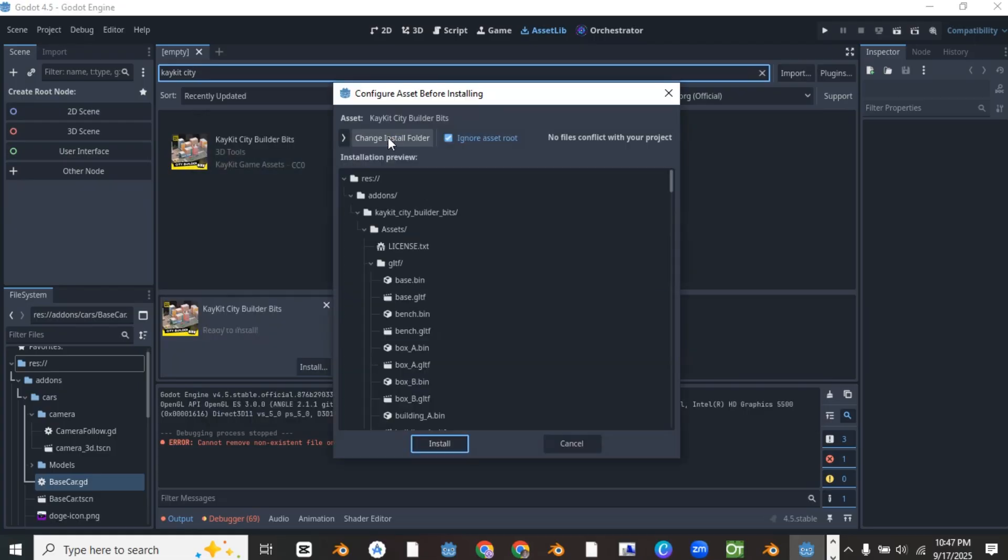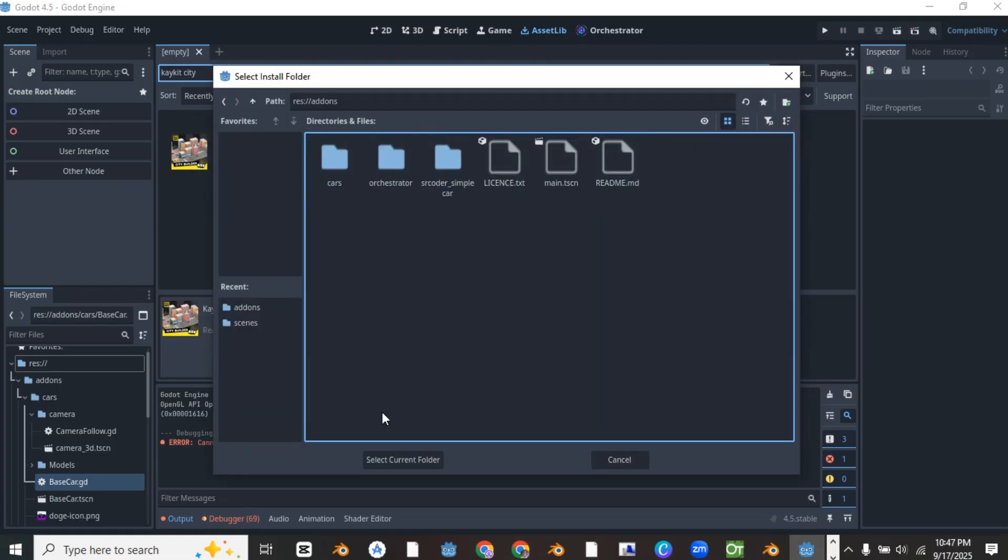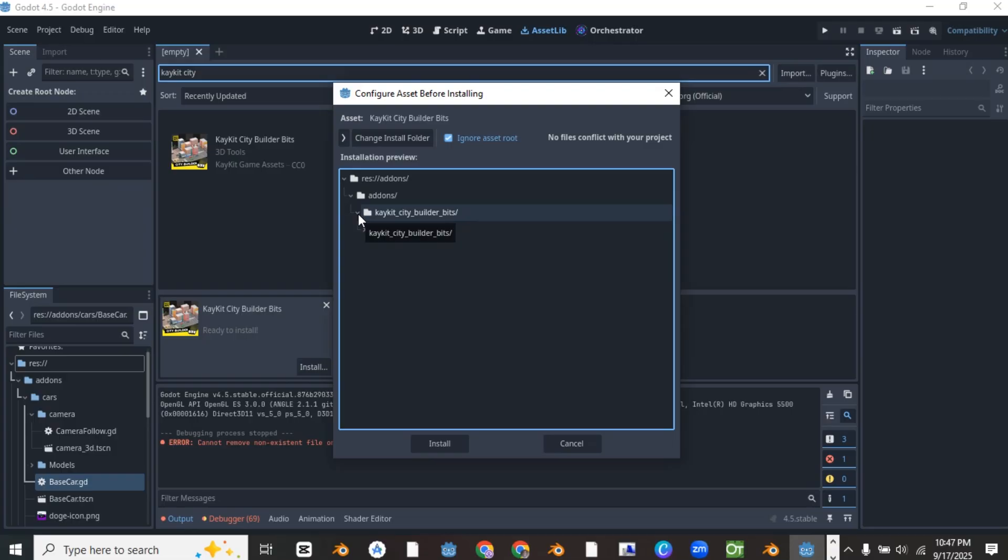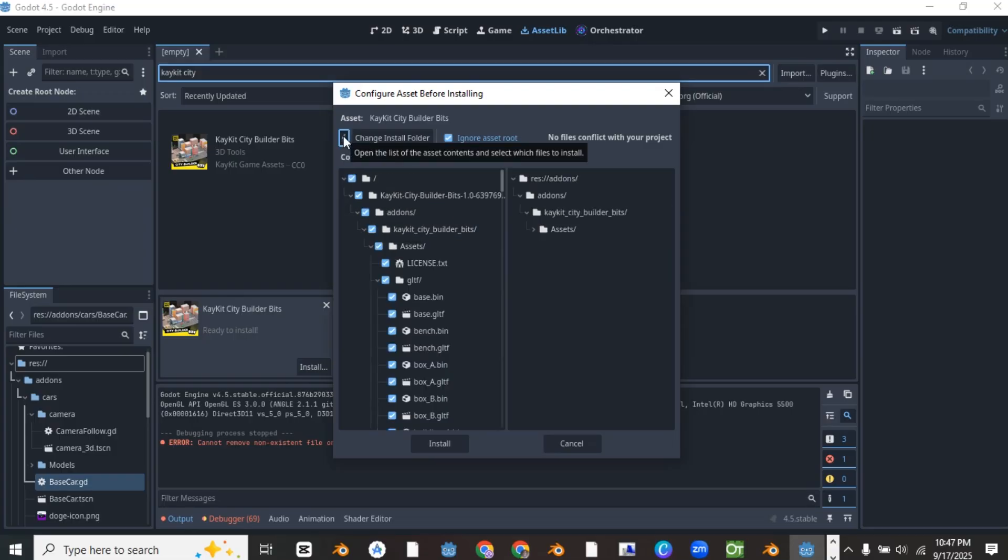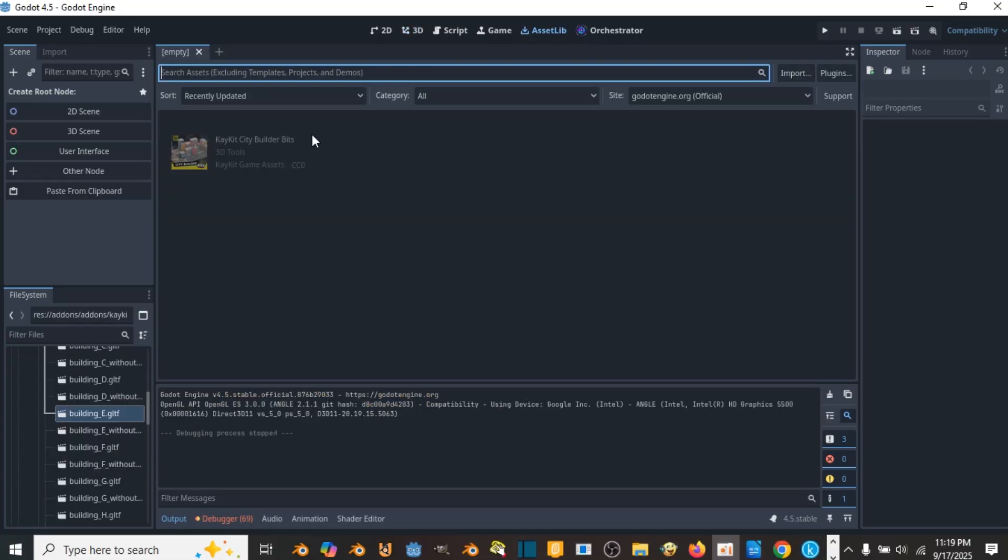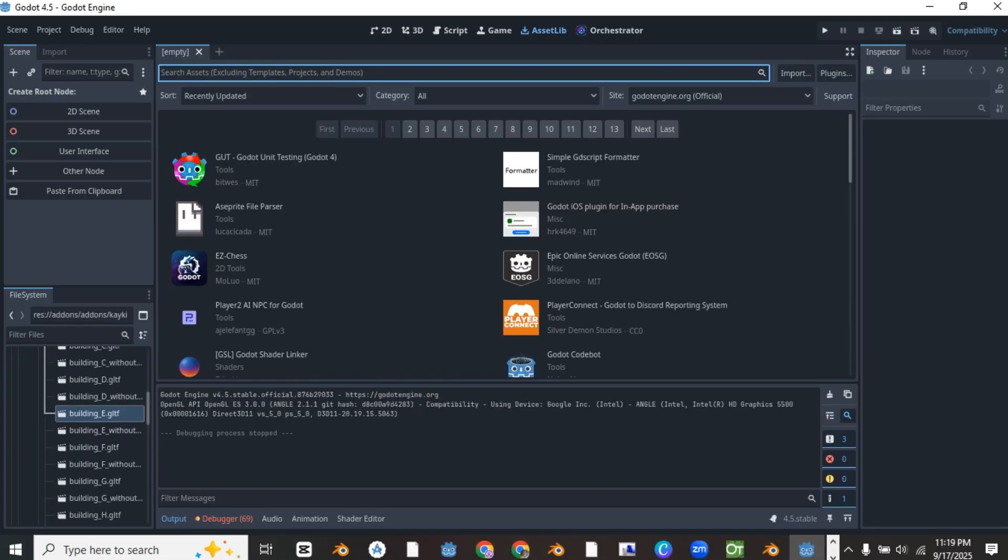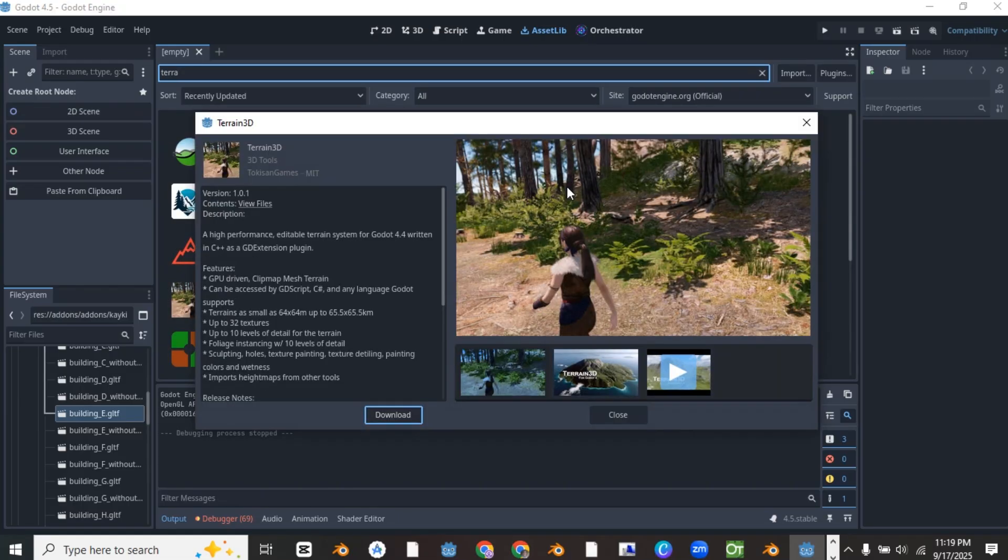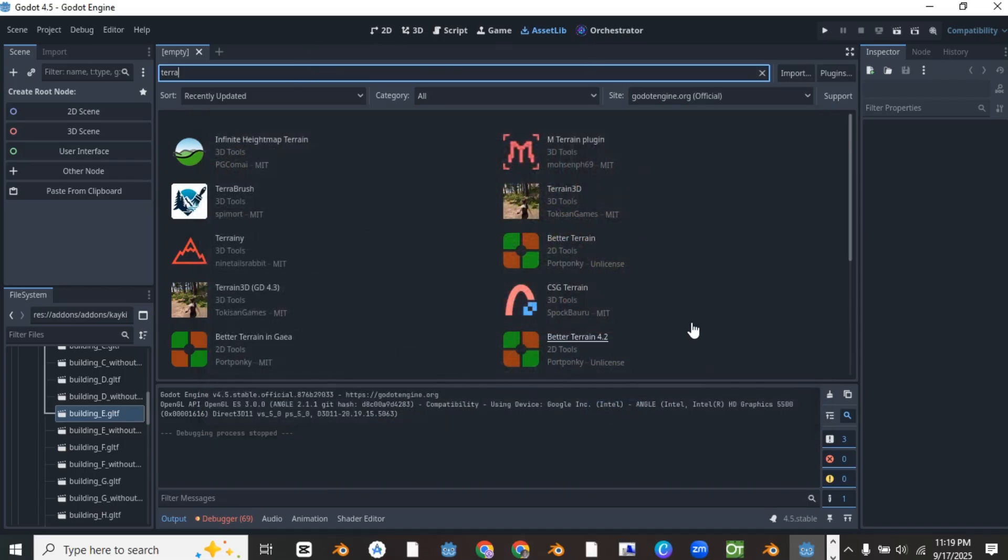This amazing add-on comes with pre-made 3D models that you can use to build your own city. The next add-on you will need is a terrain 3D add-on. This add-on is used to create an open world terrain where you can drive and do other things. I have a more detailed video on how to use this add-on. The link will be in the description.